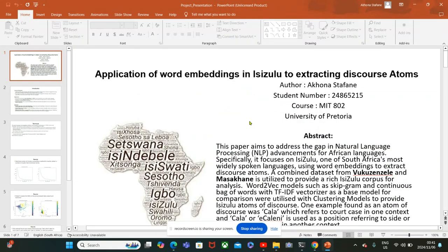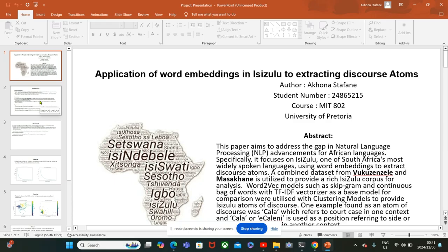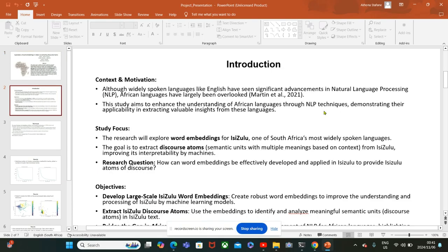My topic for the project is the application of word embeddings in IsiZulu to extract discourse atoms. The motivation for this project is the fact that English language has been advancing in terms of research and the use of natural language processing so that it can be understood by machines.